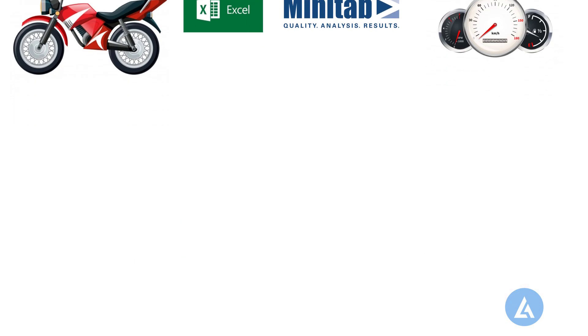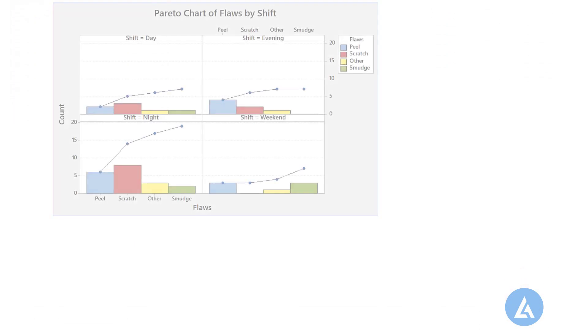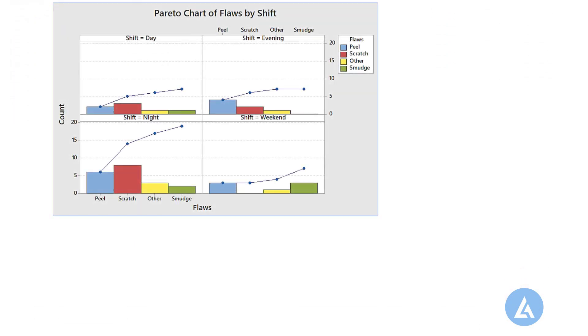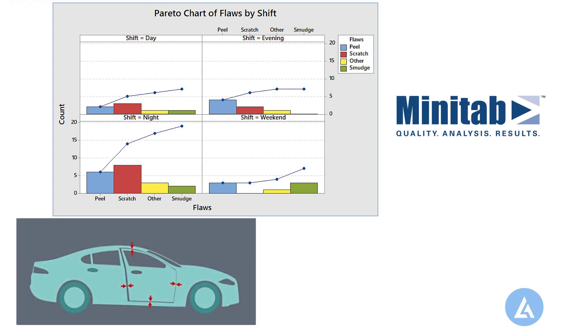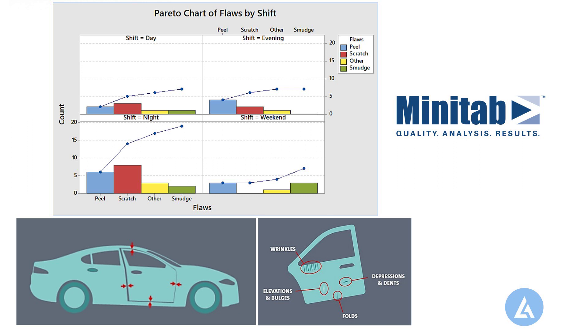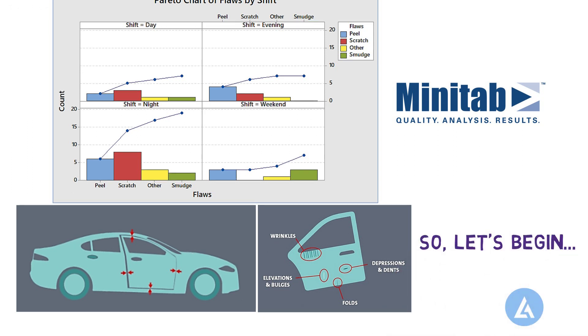In this video, we will see the third option, that is Pareto chart by variable in Minitab with the help of practical example for easy understanding and better clarity. So, let's begin.